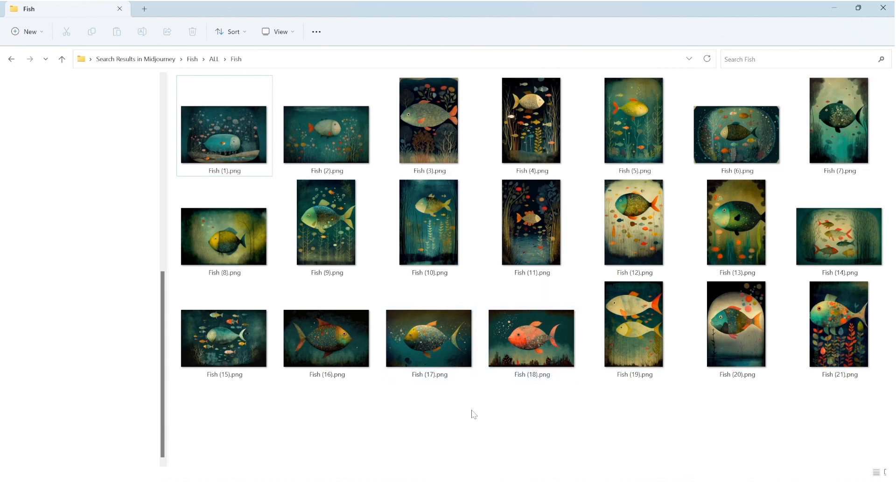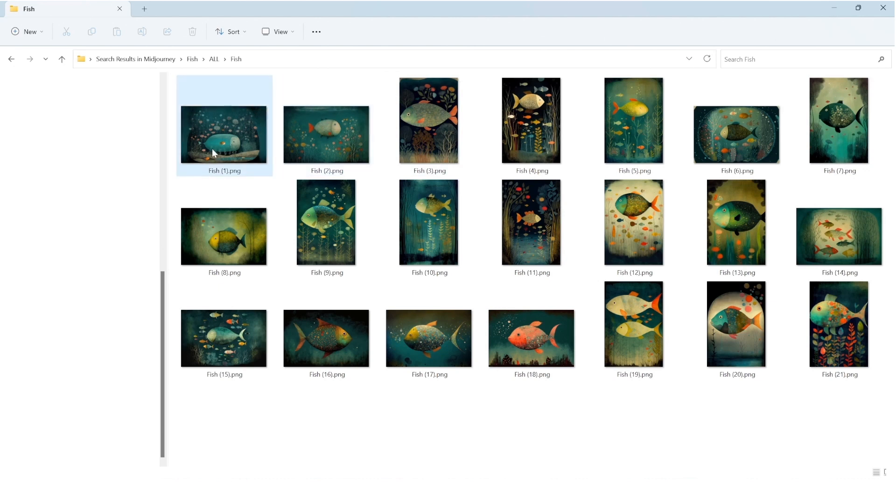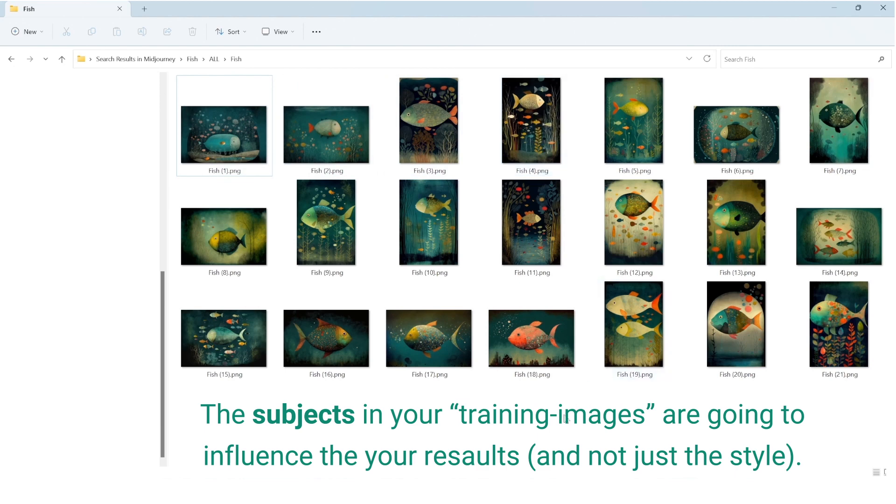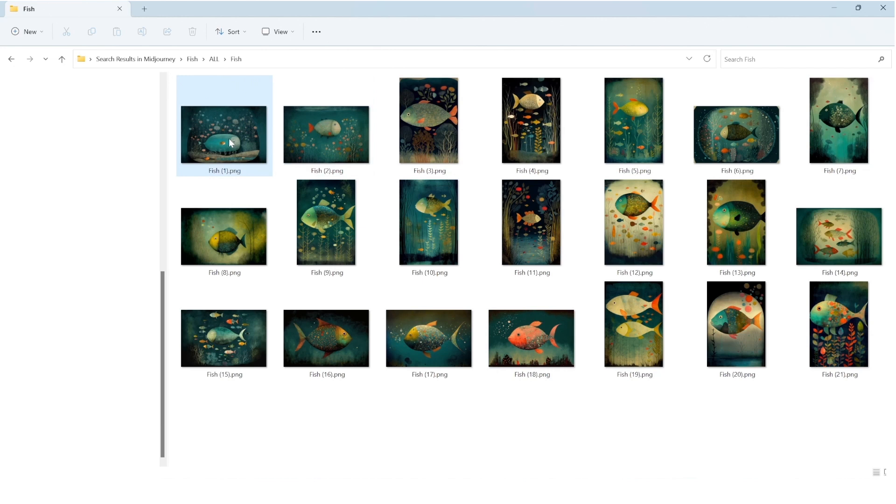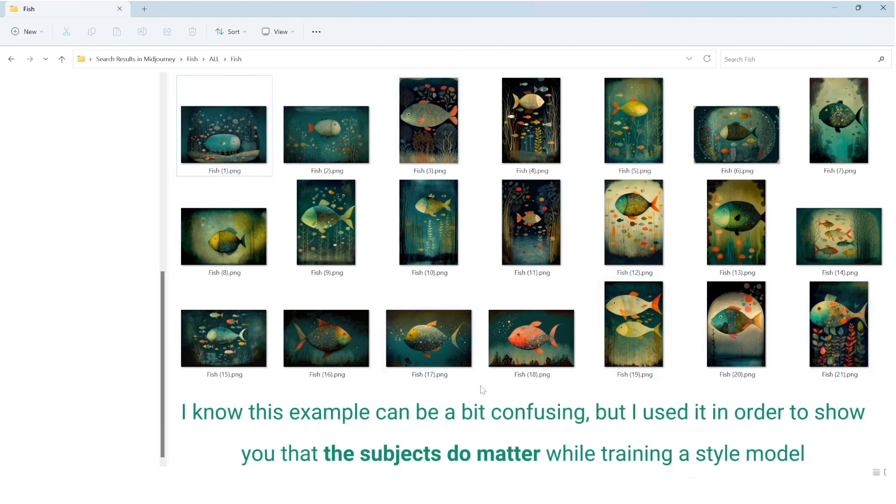Another important thing to understand is that the model you're going to train, even though it's a style model, the subjects in the model are actually going to influence your results. And after we train the model I'll run a couple of tests and I'll show you what I mean. So in this case I used only fish, but it doesn't have to be this way.